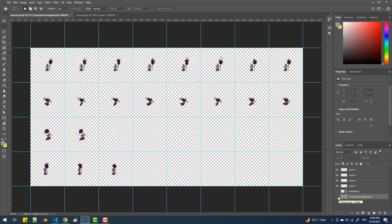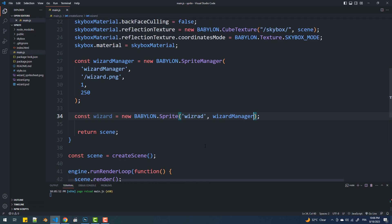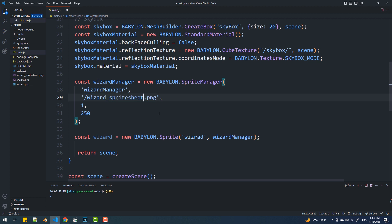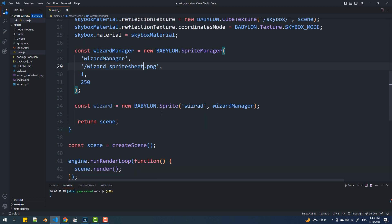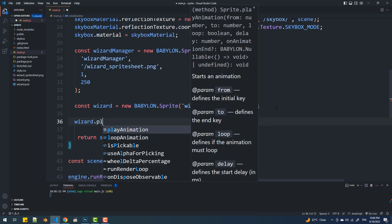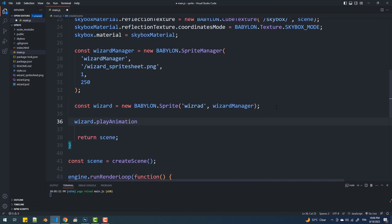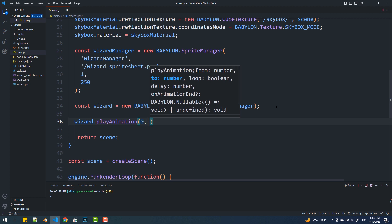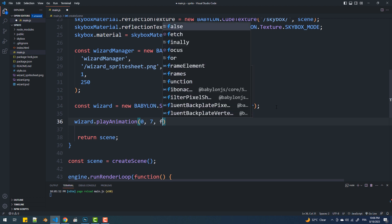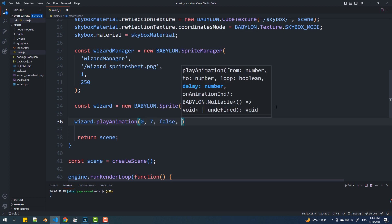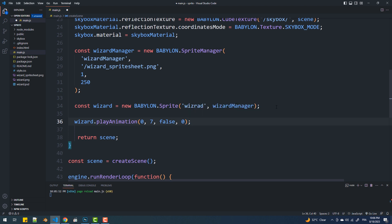Now back to the code, the first thing I'm going to do is use the sprite sheet instead. Next, I'm going to apply an animation to the sprite by calling the playAnimation method. This method takes 5 arguments. The first one is the first cell of the animation. The second is the last cell. The third is a boolean that tells if the animation should loop. The fourth argument is the delay or the amount of time it should take to go from one cell to another. And the last argument, which I'm not going to use here, is a function that gets called when the animation is finished.